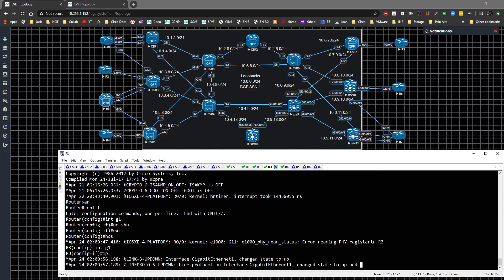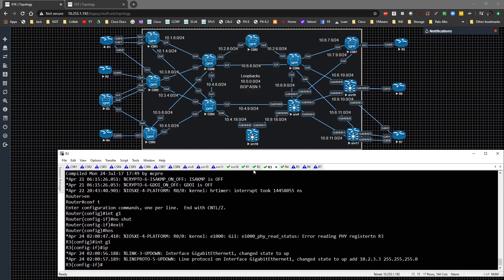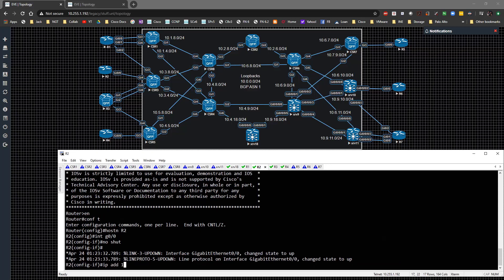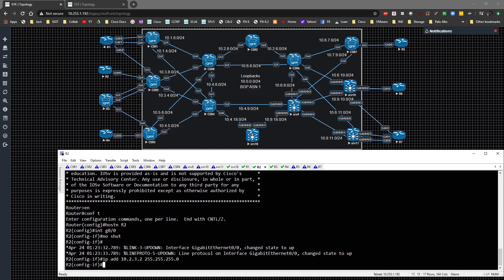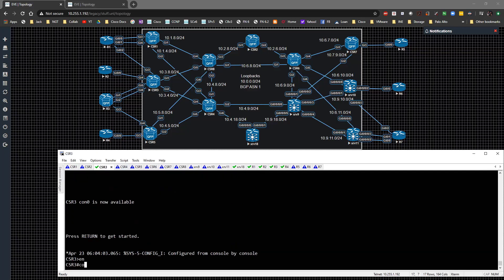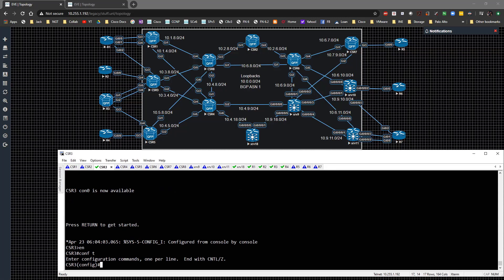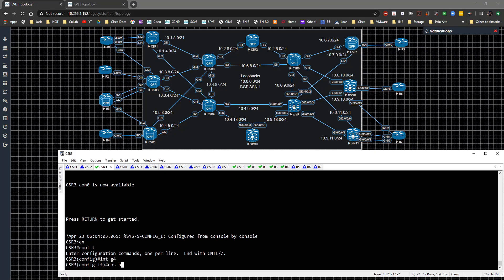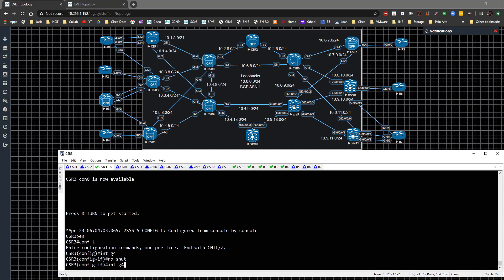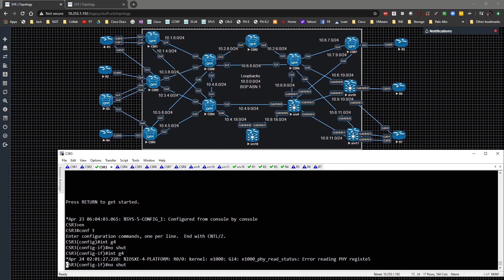On R3 we'll configure interface Gig 1 with IP address 10.2.3.3/24, and on Router 2 we'll set the IP address of 10.2.3.2/24. Now on CSR3 the configuration is very simple - go to global config, make sure we enable interfaces Gig 4 and Gig 5 with 'no shut' on both.